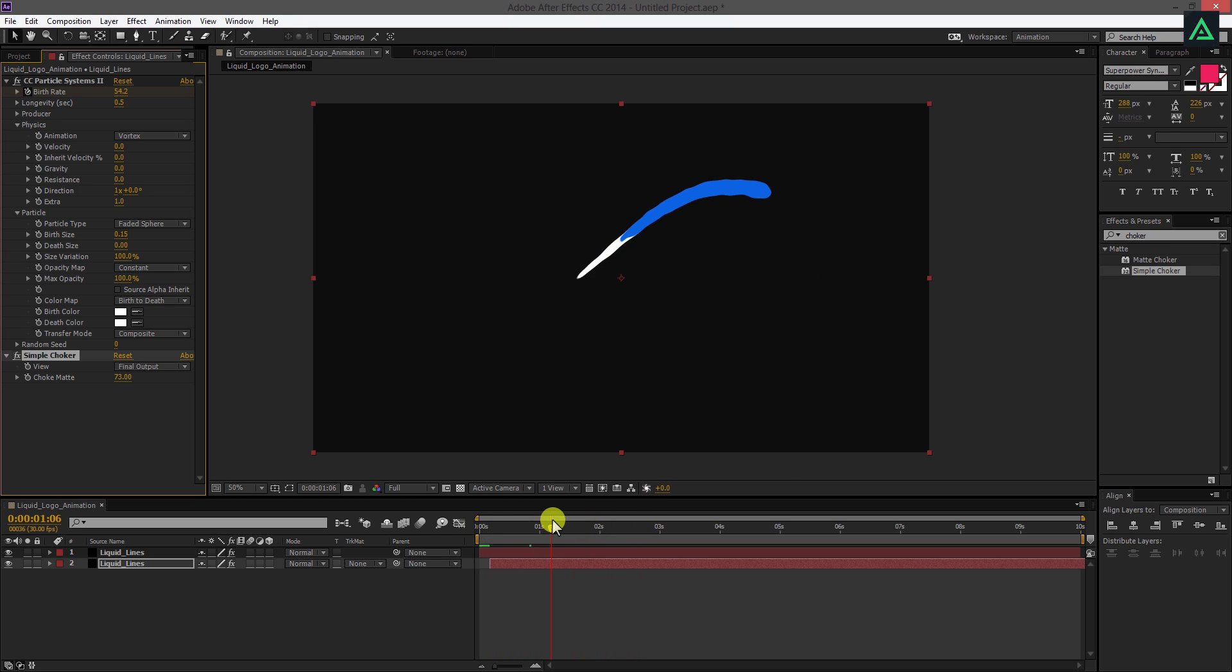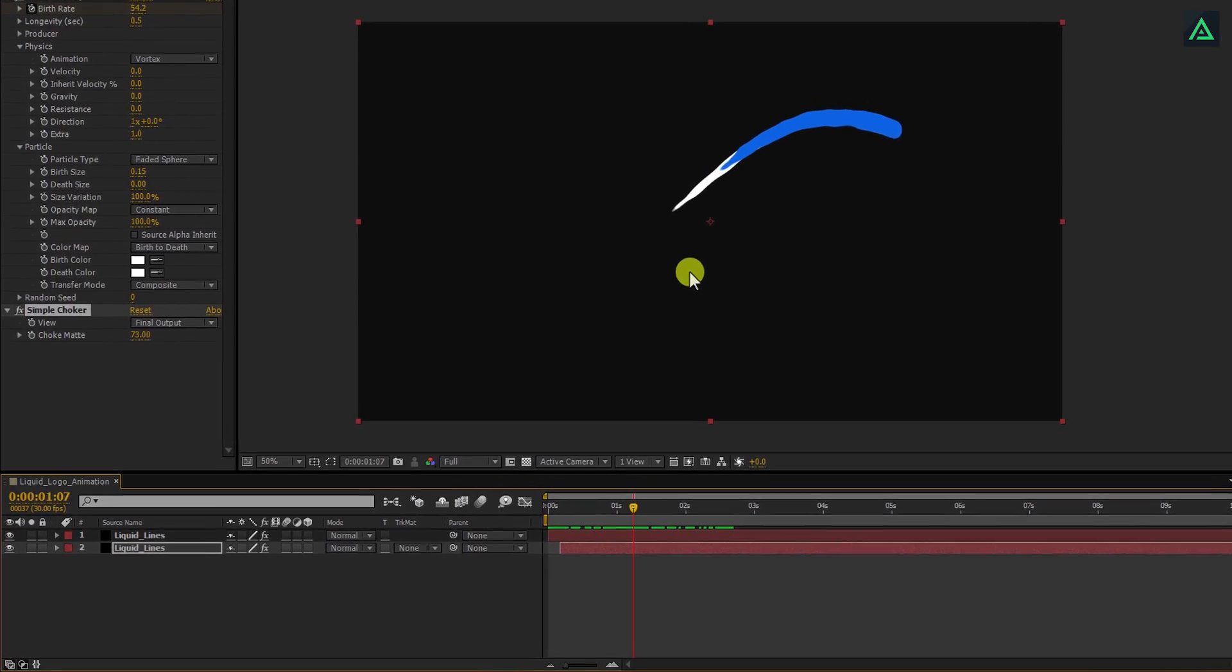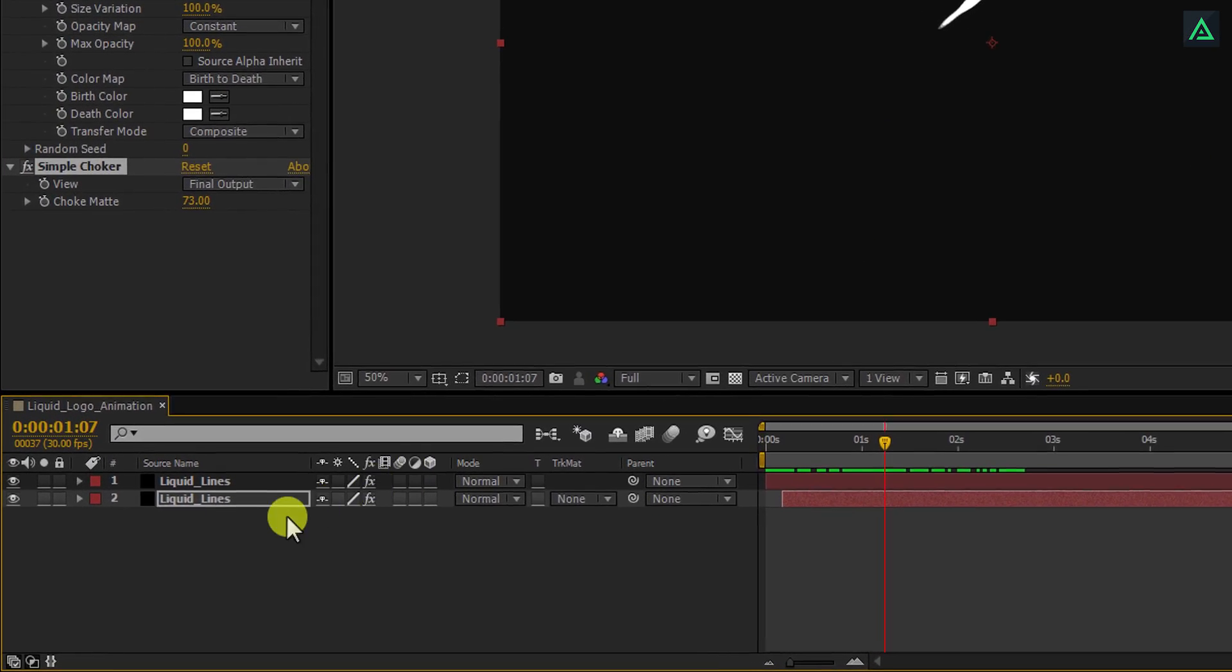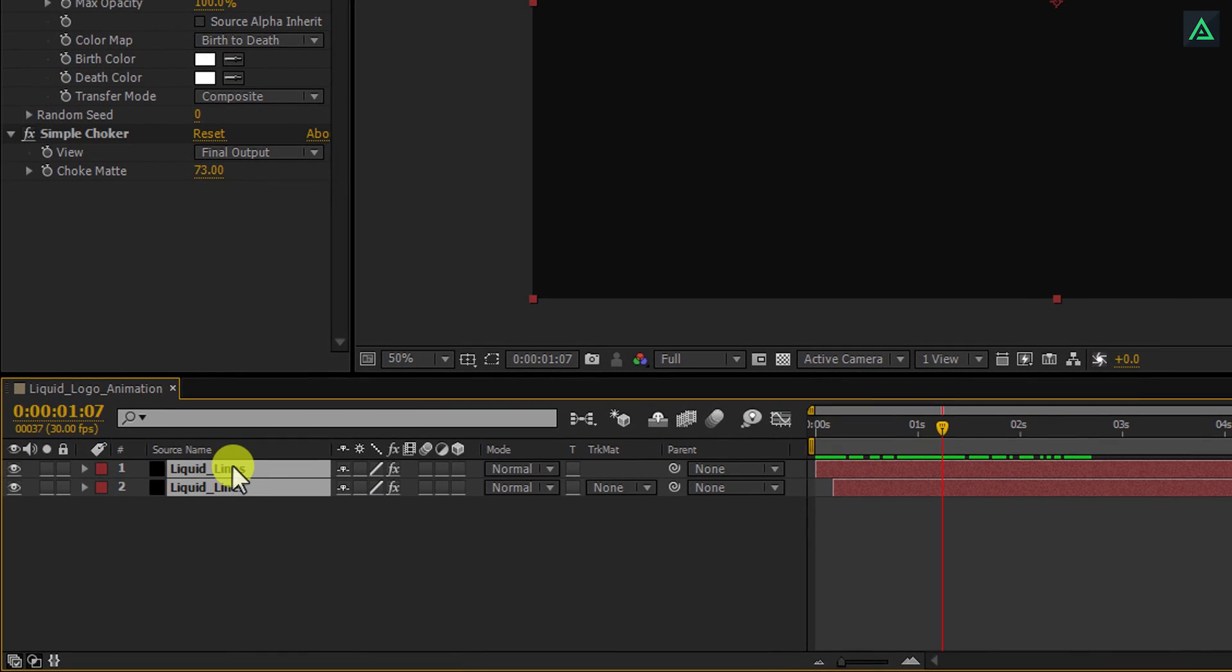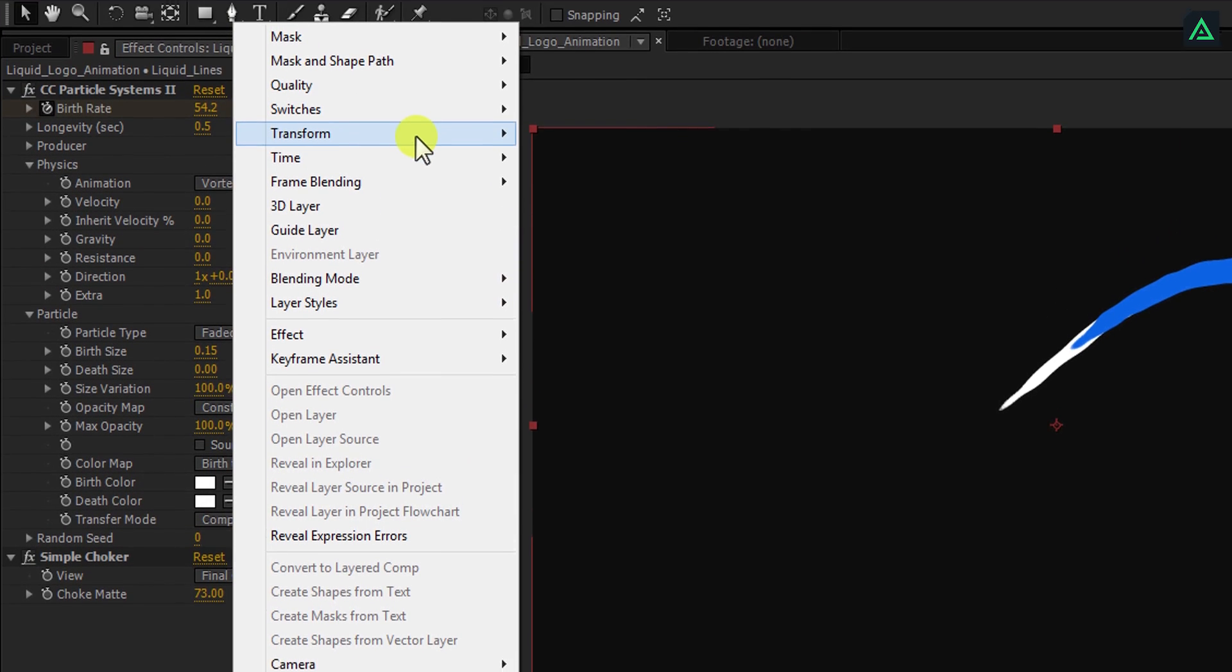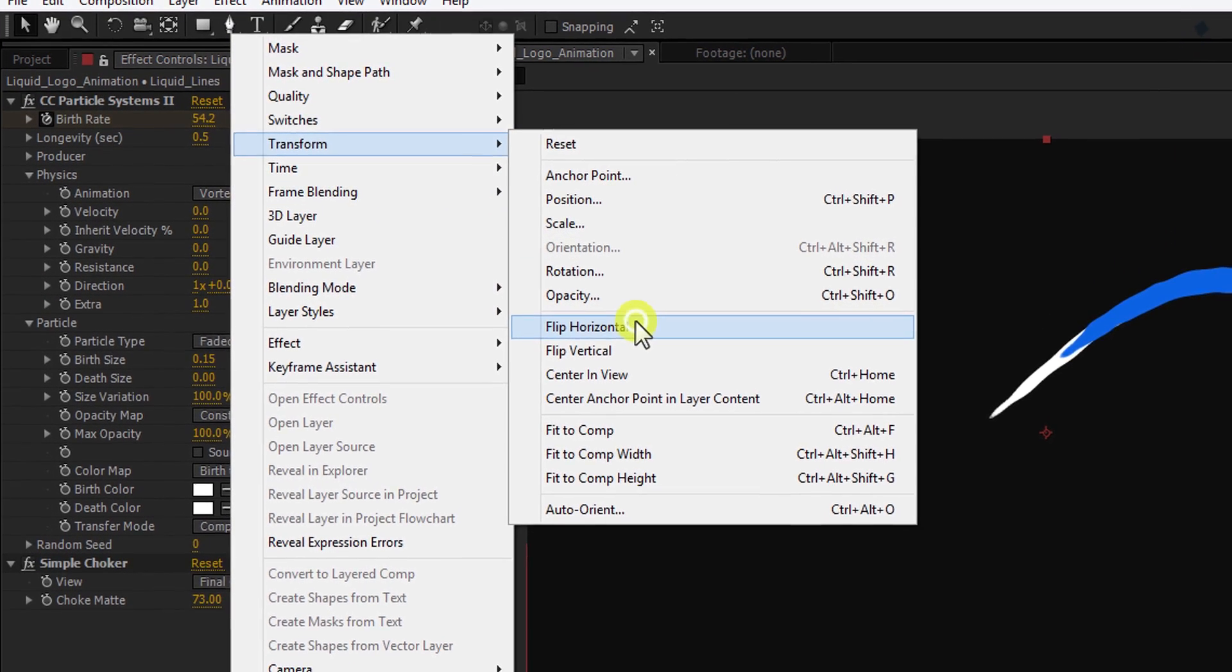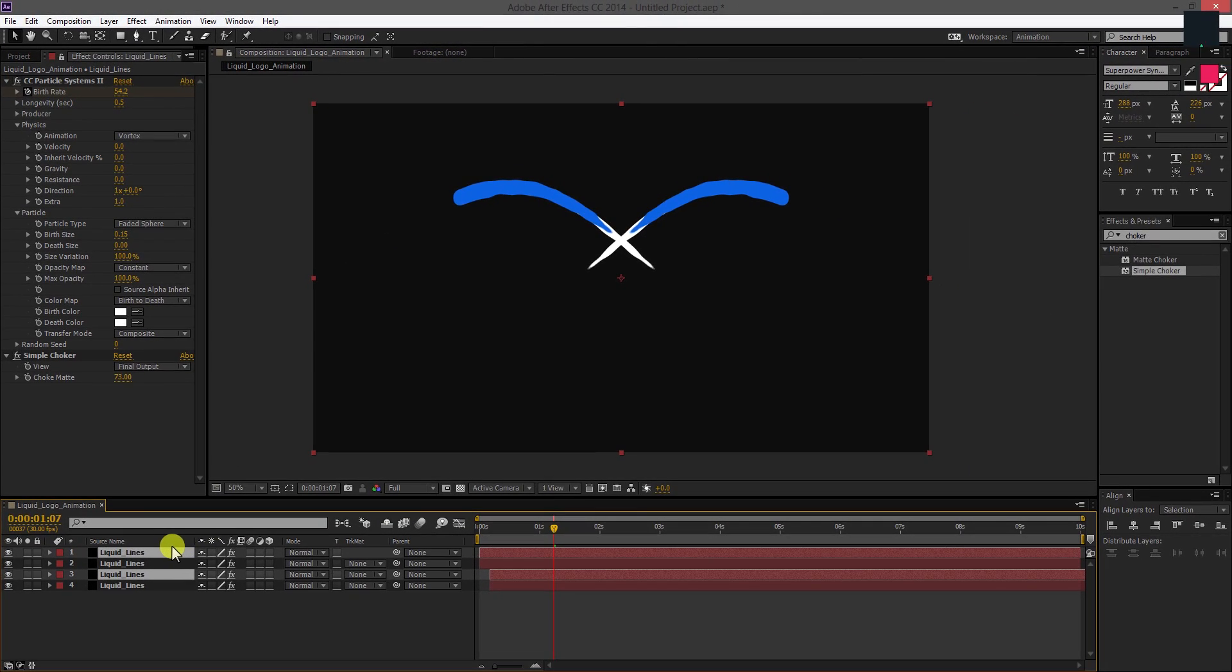Let's replicate these both layers to make our scene more dynamic. Select both layers and press CTRL plus D to make a duplicate. Right click on it, and then go to transform and select flip horizontal. It will rotate your layers horizontally.